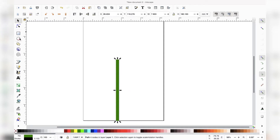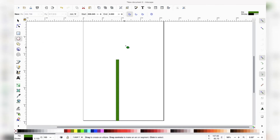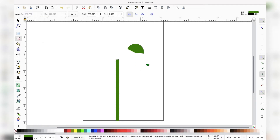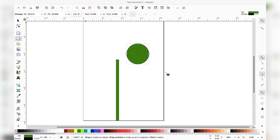Now we have our stem done. Let's grab a circle — this is going to be the center of our flower. With the circle or ellipse tool, mine came up as a half circle, so I'm going to change the end and the start to zero up at the top, and now it is a full circle.